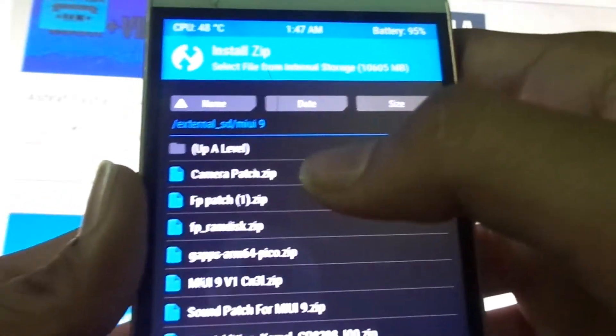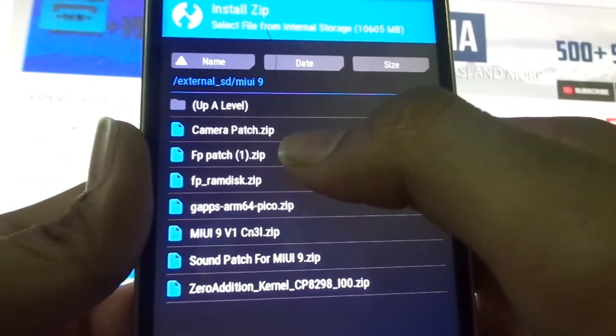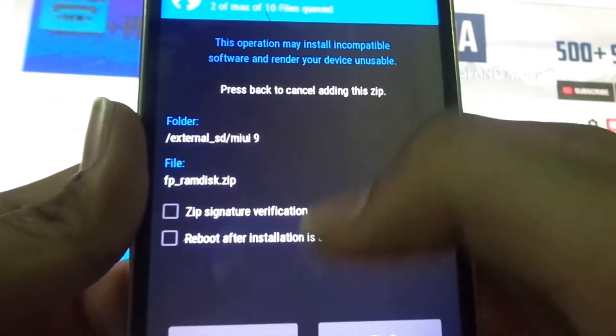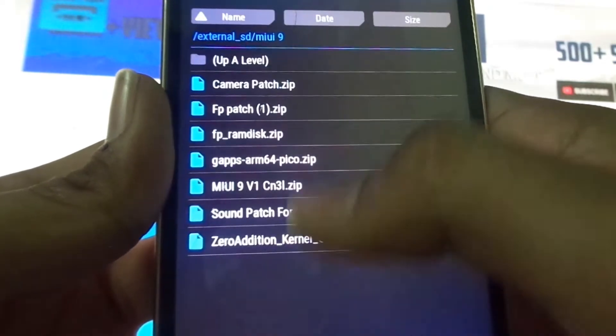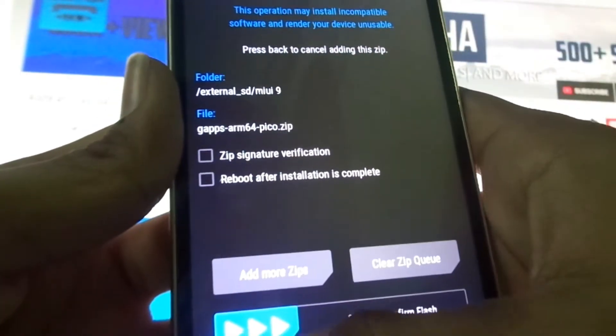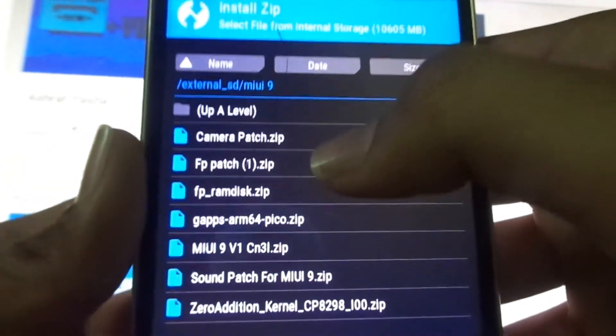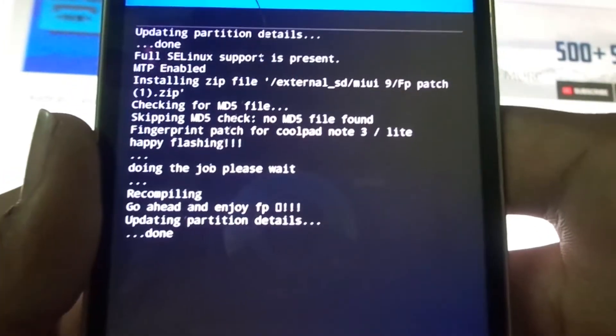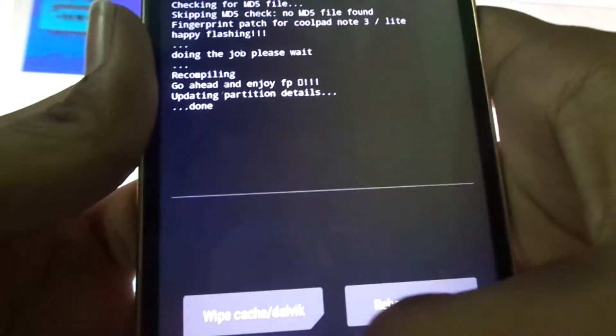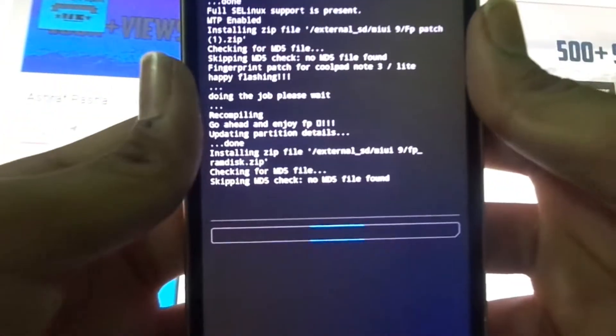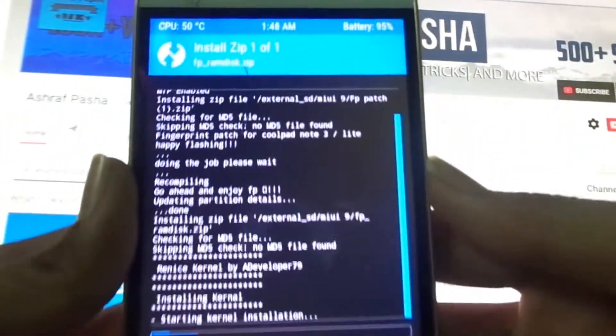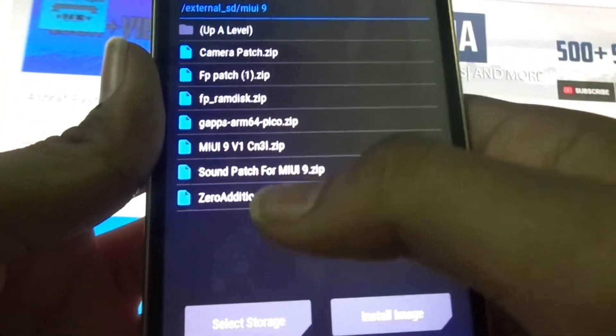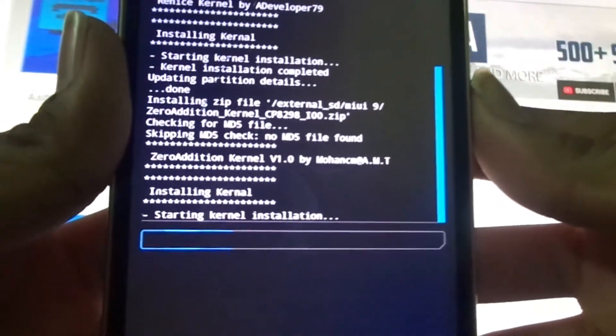Now what you have to do is patch FP ramdisk. So let's add FP patch, FP ramdisk, Zero Additional Kernel and Gapps. What we'll do is let's patch one by one. We have patched the camera already. Now we will patch the fingerprint patch. The fingerprint patch is being installed - now it's successful. Now FP ramdisk - that also completed. Now let's go to Zero Additional Kernel and swipe that to flash.